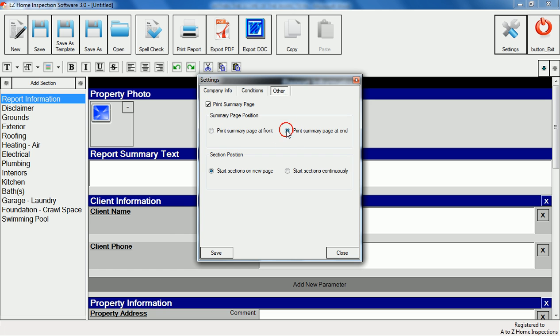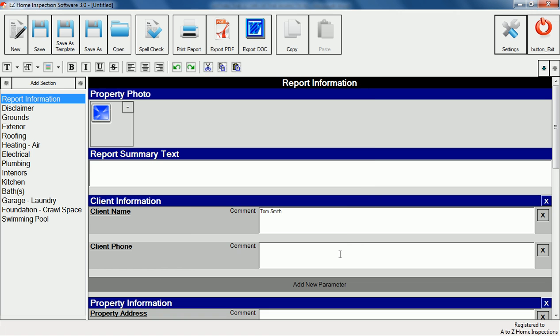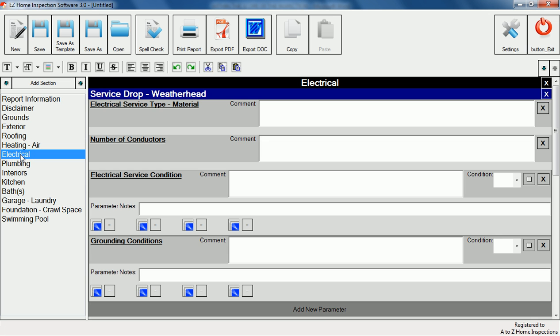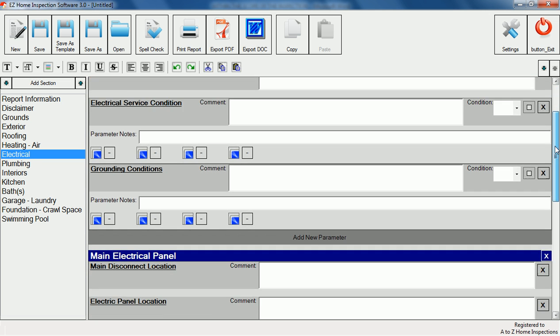Let's assume we've completed an inspection and we're ready to fill out the report. There was a charred wire in the electrical panel which is a safety issue. First we'll click on the electrical section and then scroll down to the main panel condition.